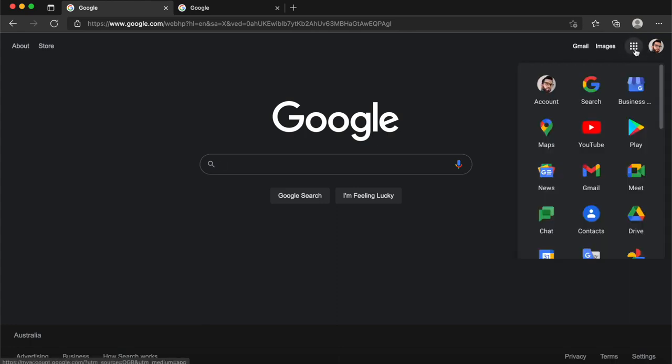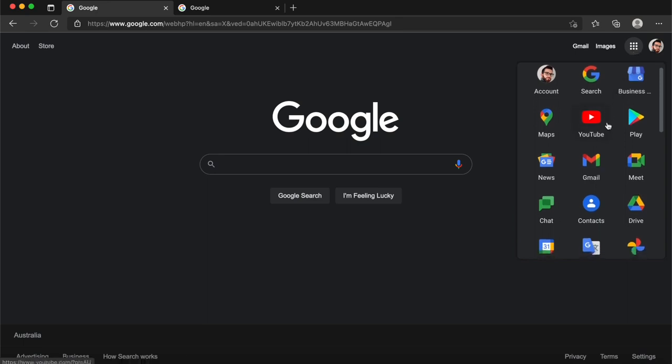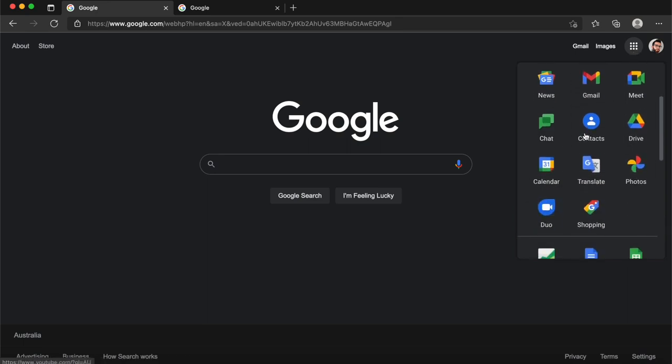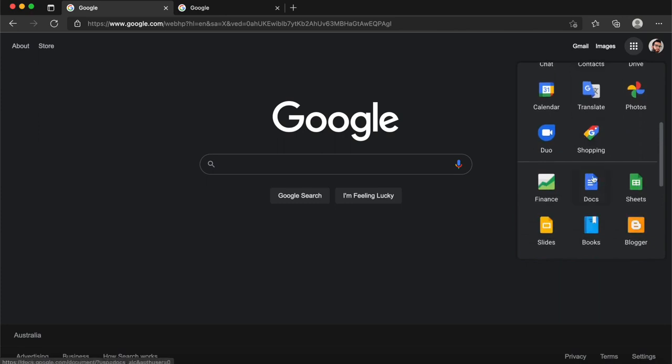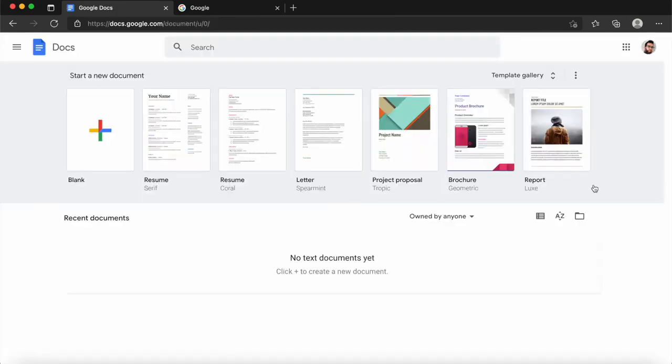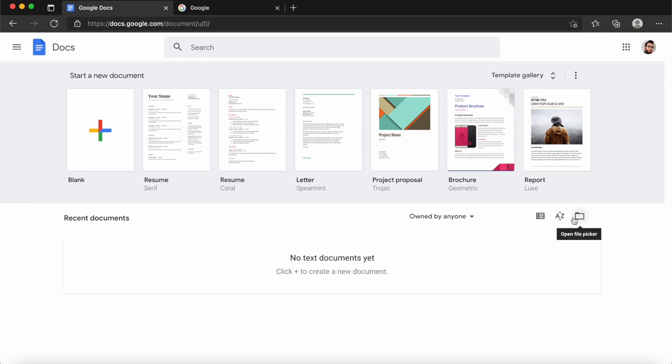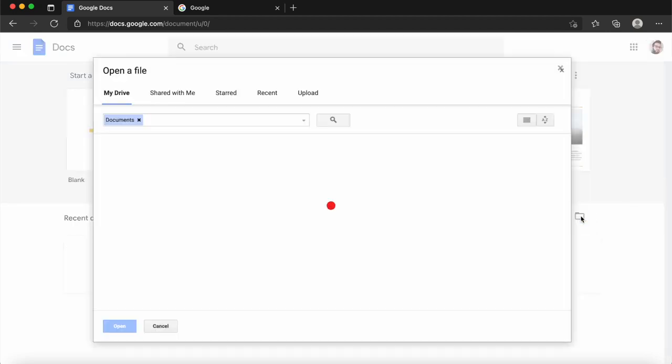you'll need to hit these squares in the top right-hand corner, and then from here, you can see all of the different Google applications that you can use. So we're going to click on Google Docs. And then from here, I'm going to click on this open file picker, so it looks like a file icon in the bottom right-hand corner.